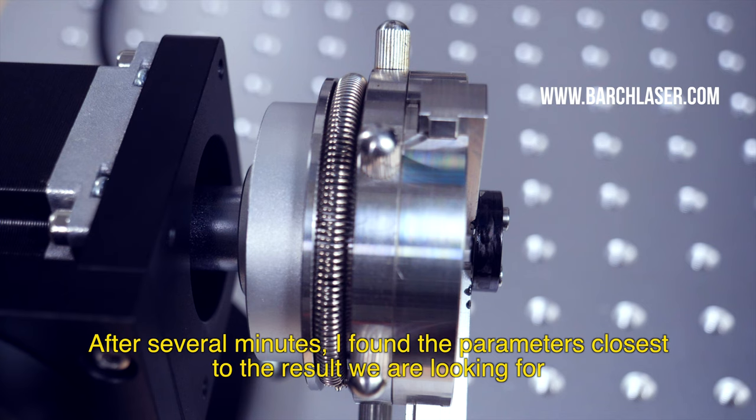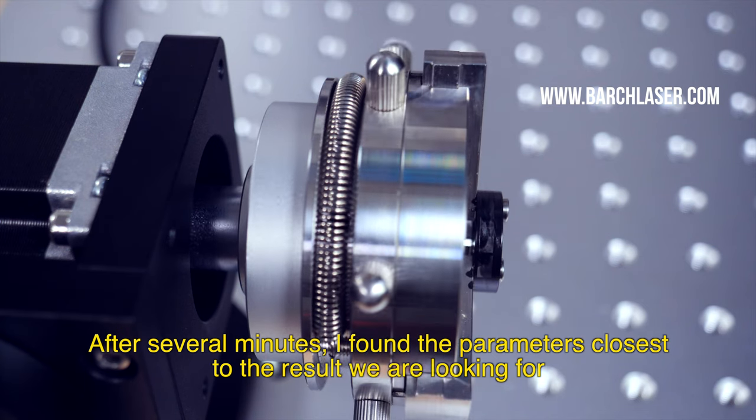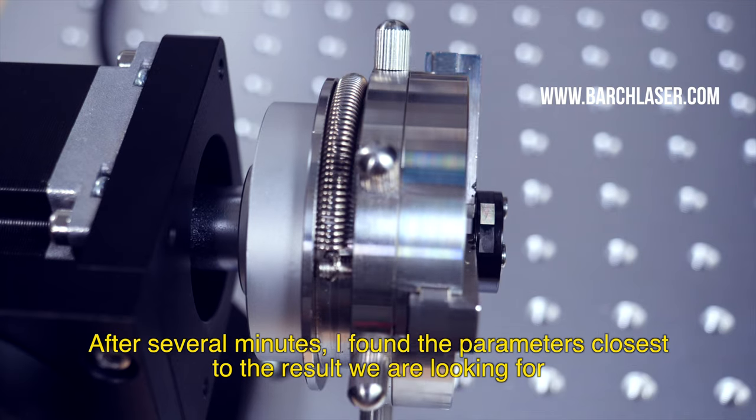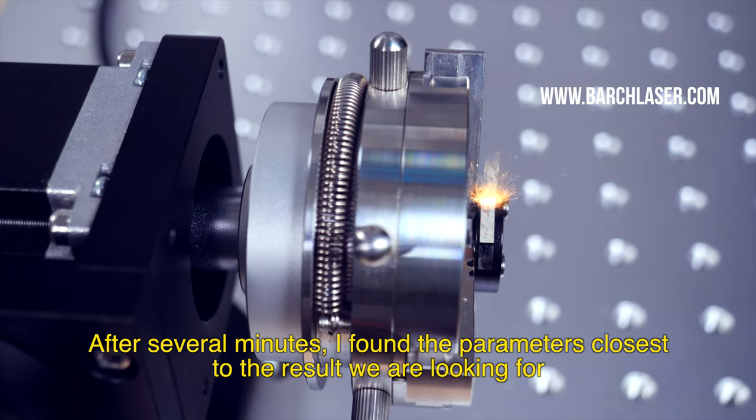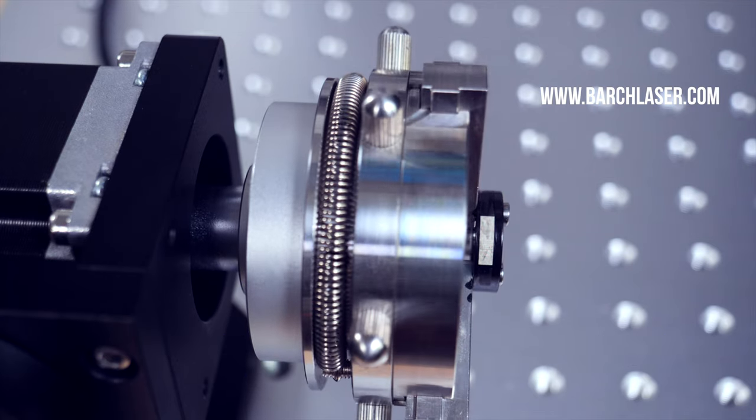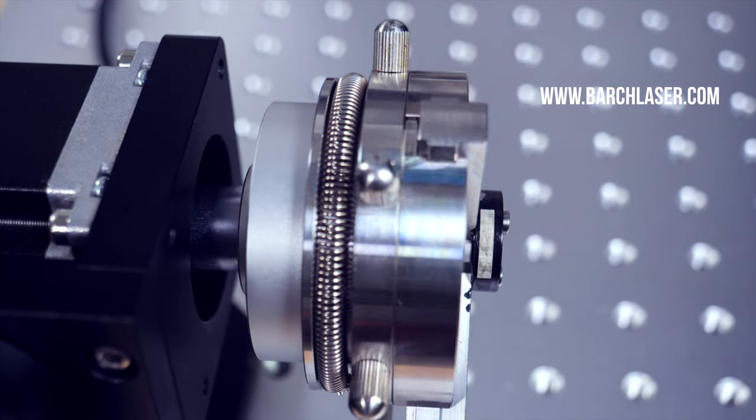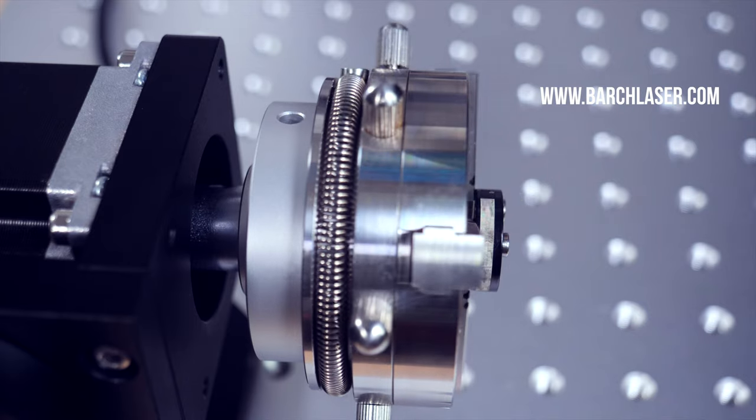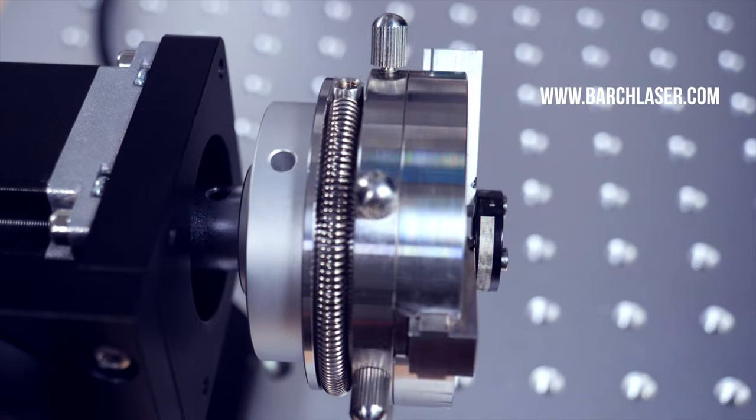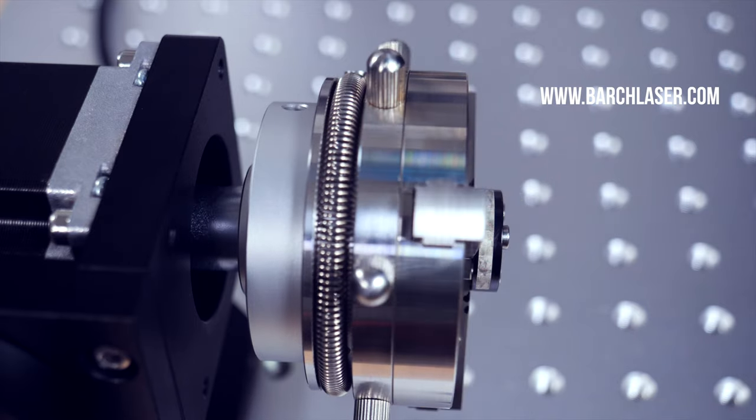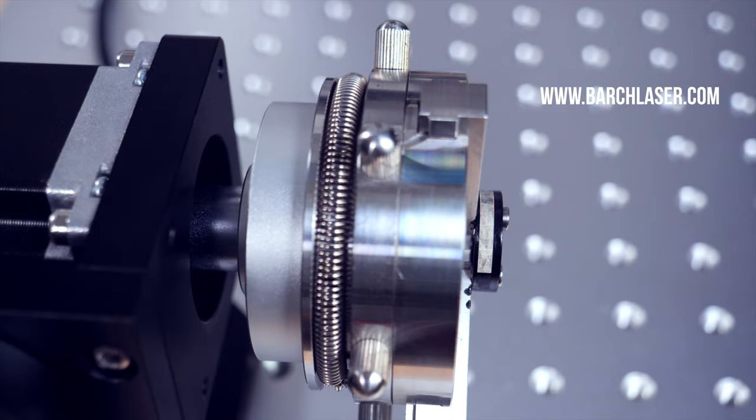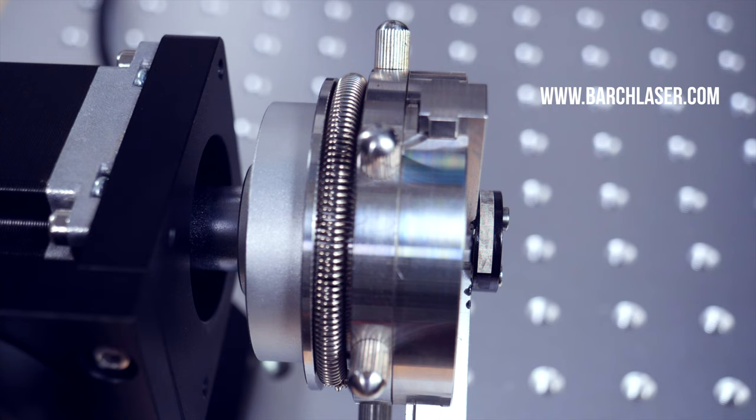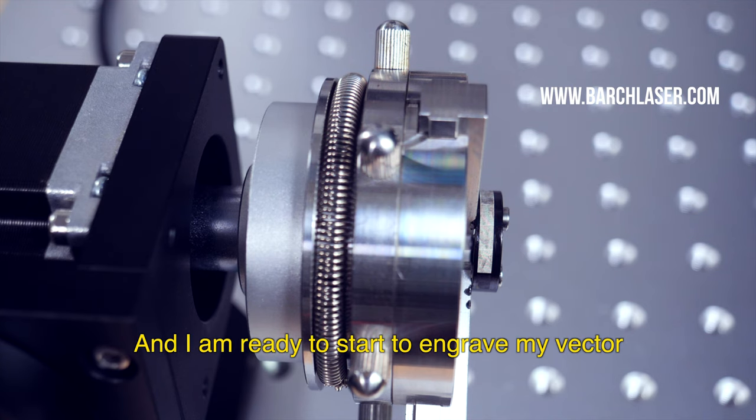After several minutes, I found the parameter closest to the result we are looking for, and I am ready to start to engrave my vector.